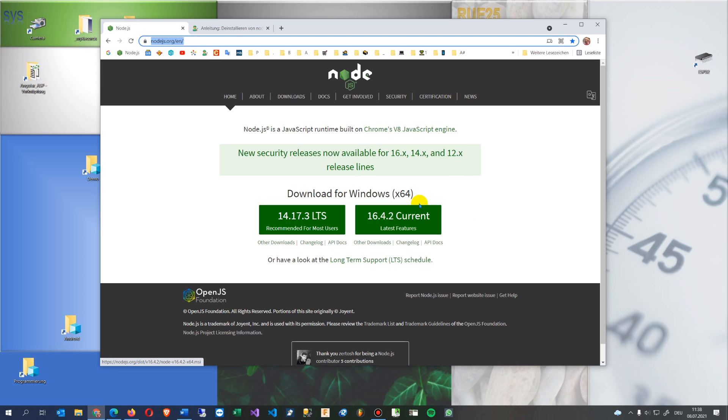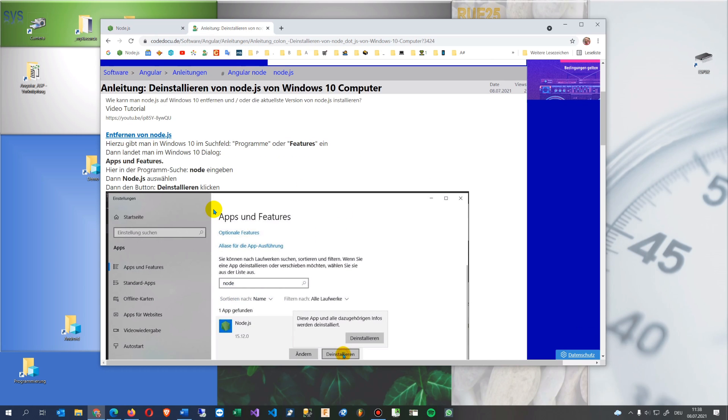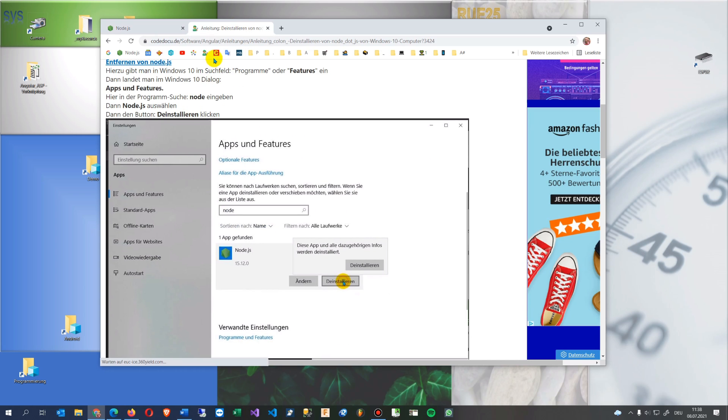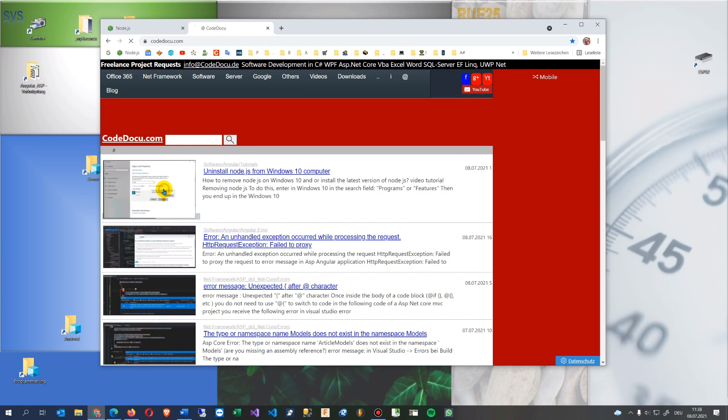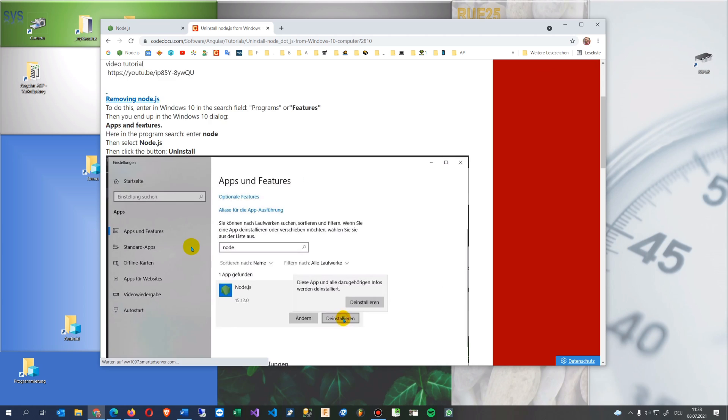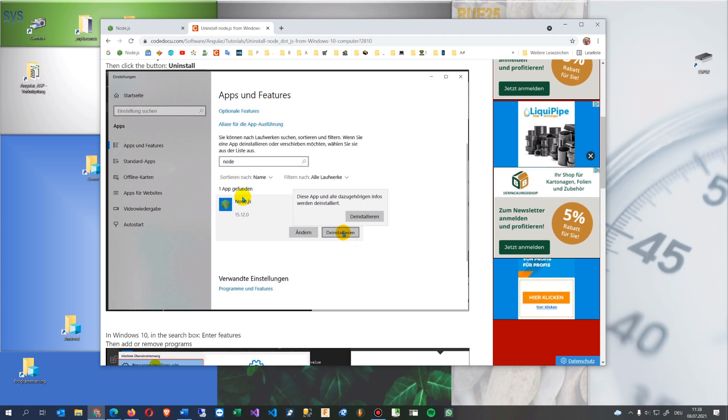First what you have to do to update, you first de-install it. So let's see here, how to de-install, you go to Windows, say note, you go to features, and then under features you're de-installing the current version. That's what we've seen in the previous video.